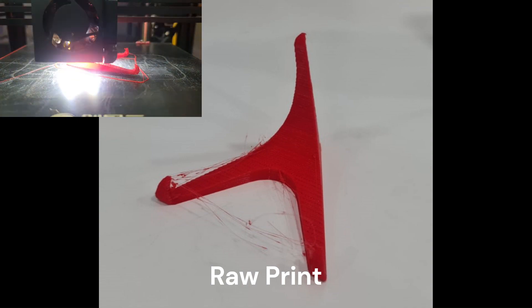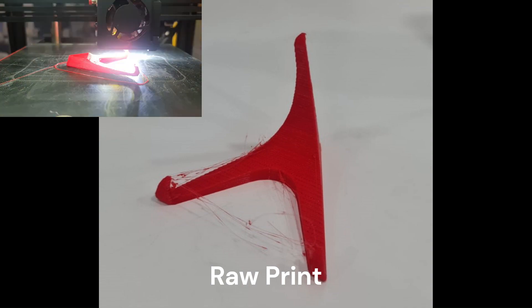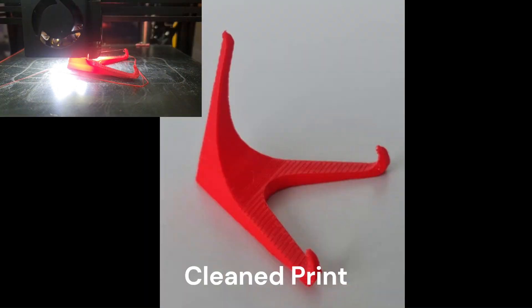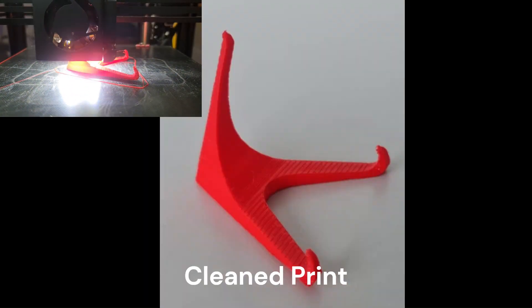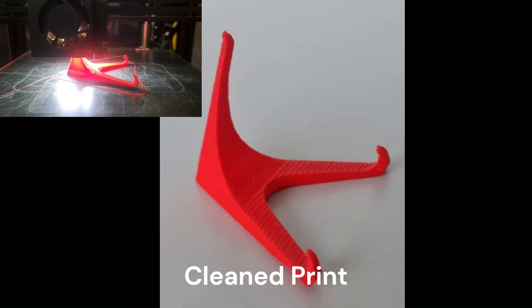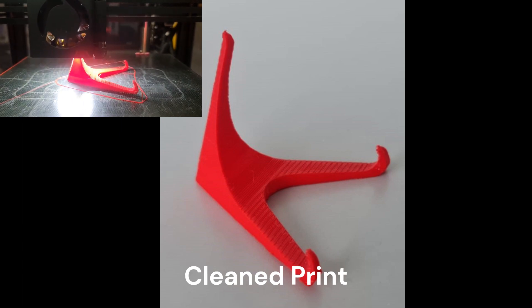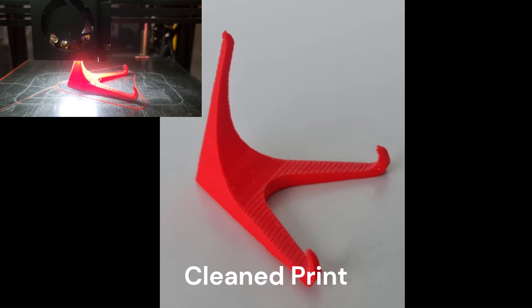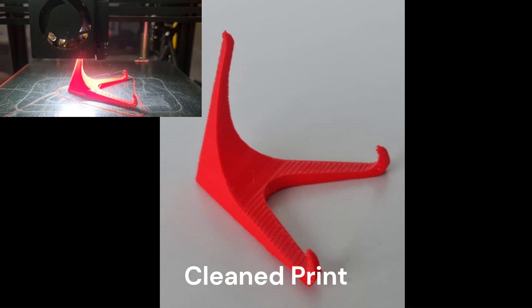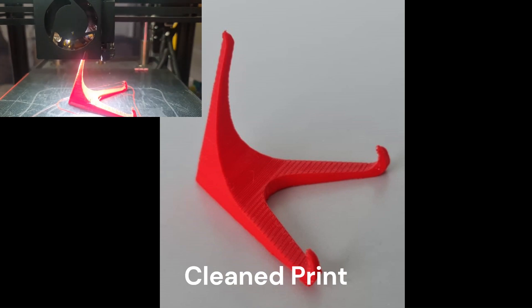Depending on the item that you want to print and what filament you want to use, there is going to be some differences in what the settings are and how you clean the final print. The links to both Cura and Thingiverse will be in the description, as well as additional resources for a more in-depth look into the world of 3D printing. Thank you for watching this video.